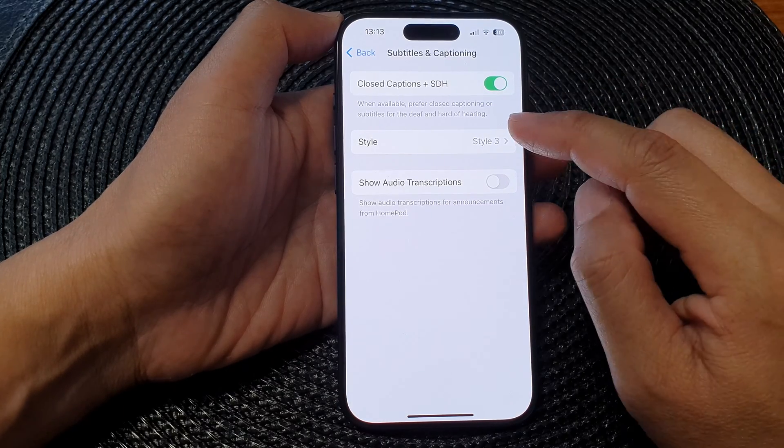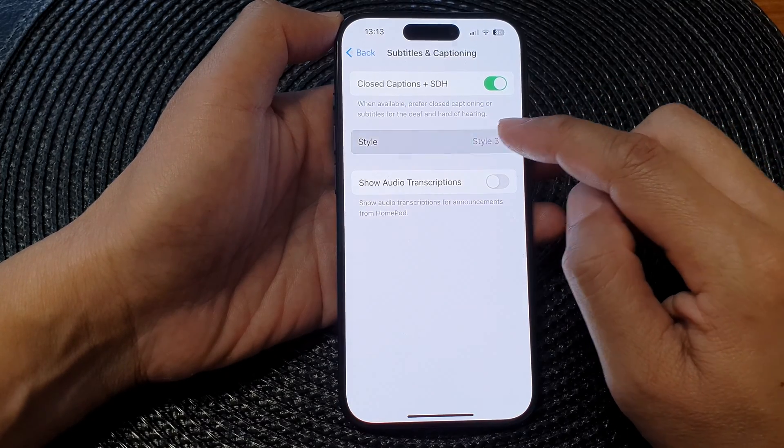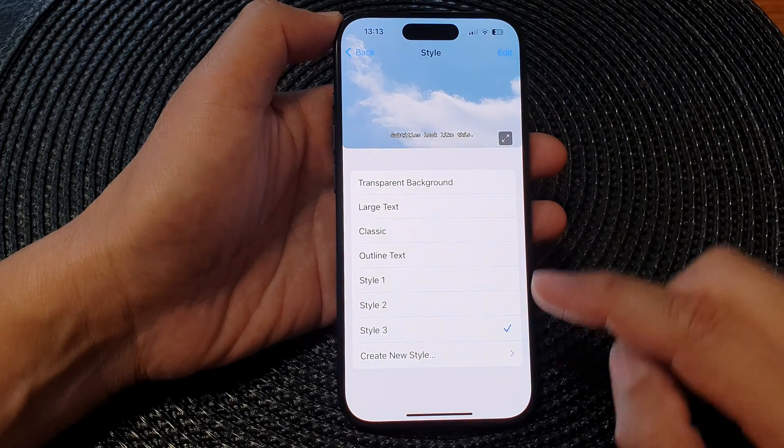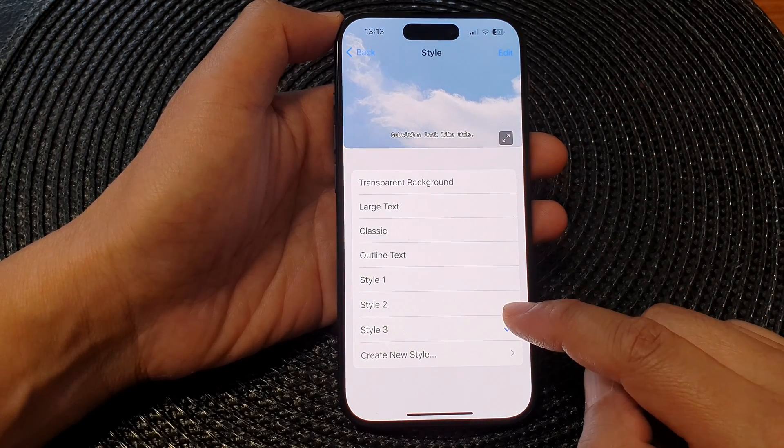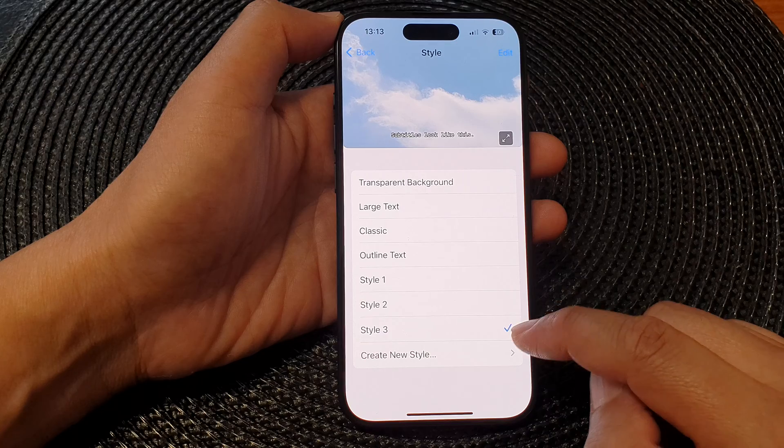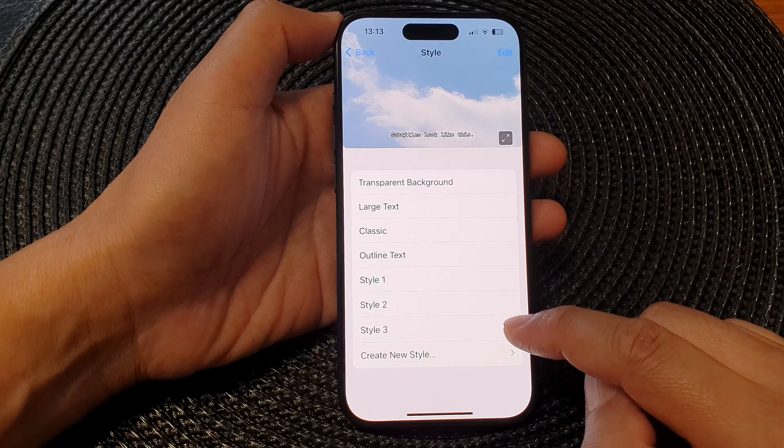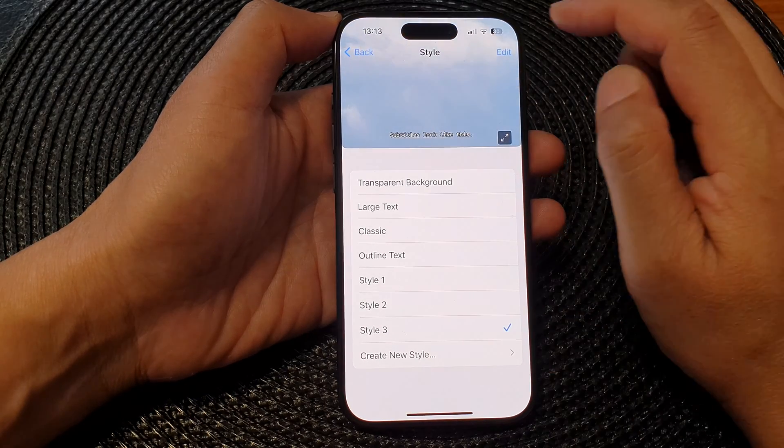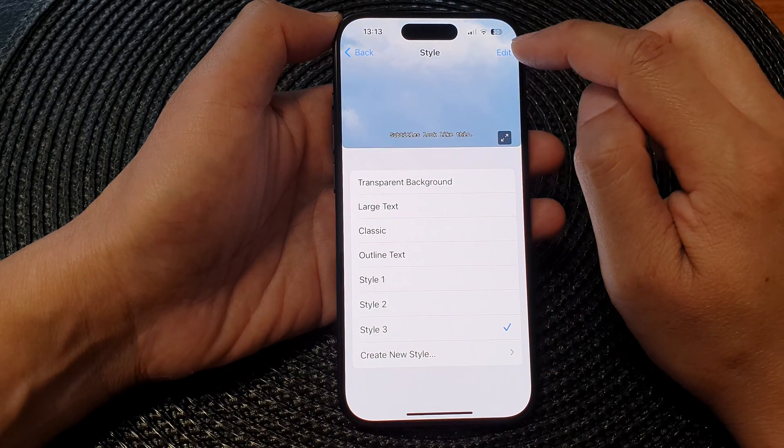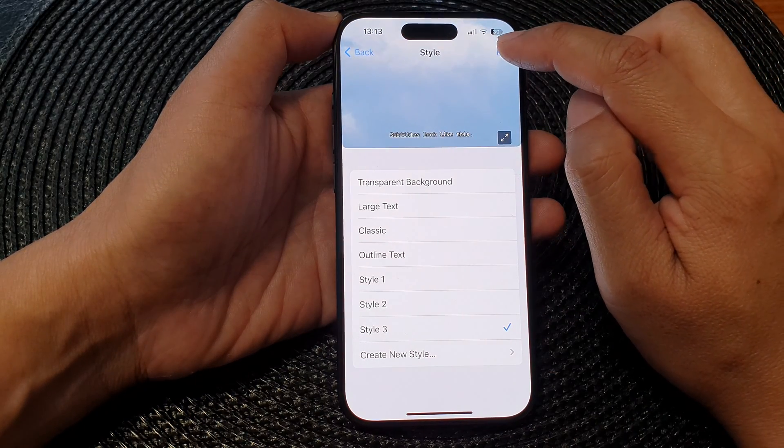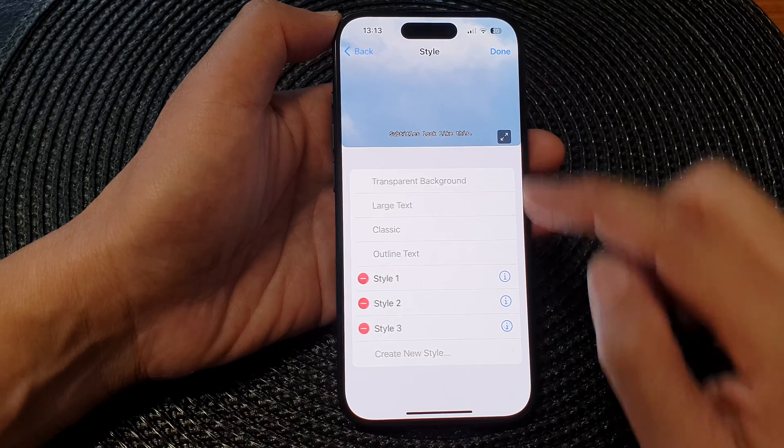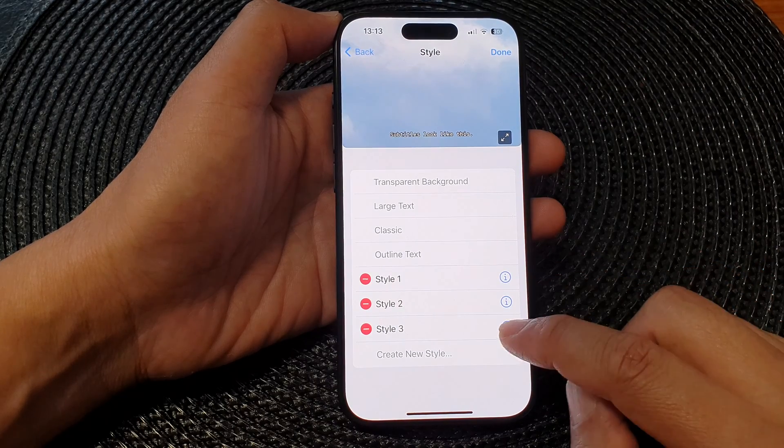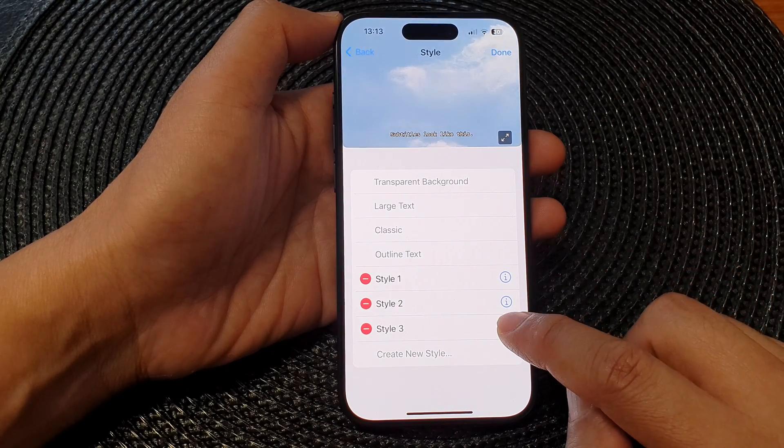In here, tap on Style and then you can either edit an existing style or create a new style. I'm going to edit an existing style and then tap on the information button.